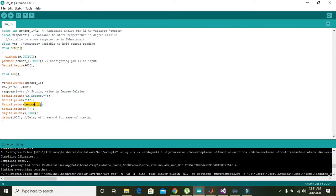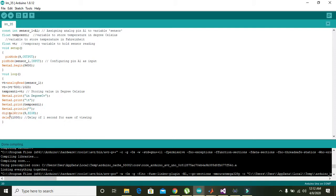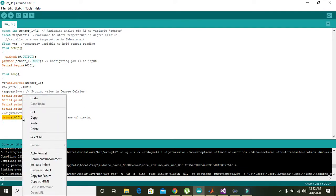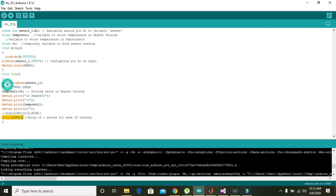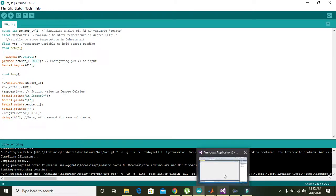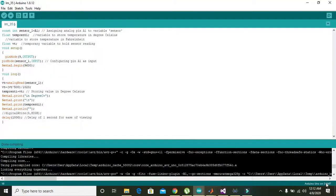Then serial.println - it's like a blank space. Then delay of 1000 means one second delay, and then it will again and again repeat the process.